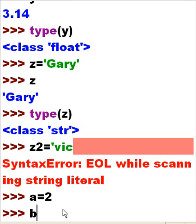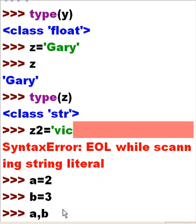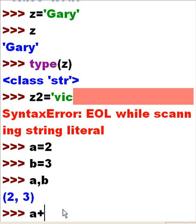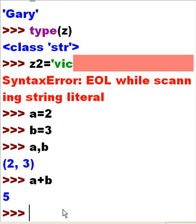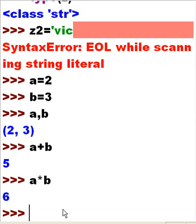A is equal to 2. B is equal to 3. A comma B, and I get 2 and 3 respectively — that's the data in those two variables. What is A plus B? We get a 5. What is A times B? I get 6. 2 times 3 is 6.